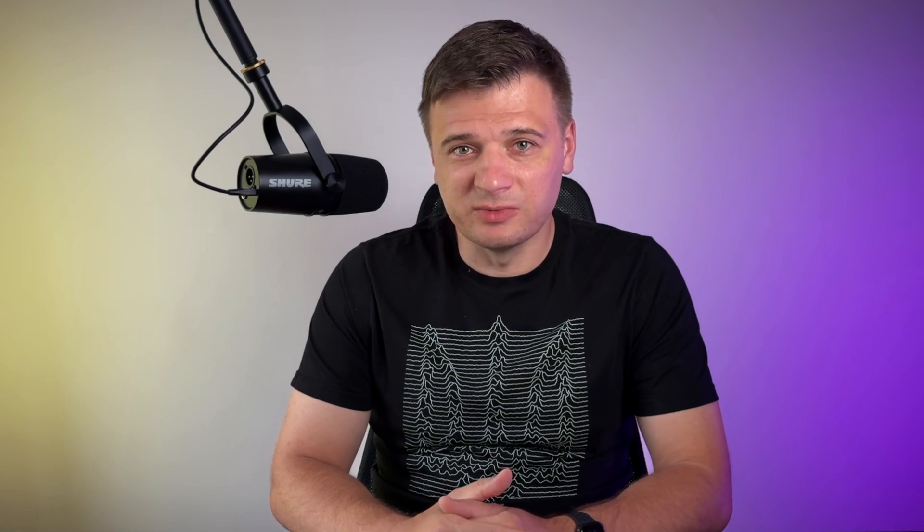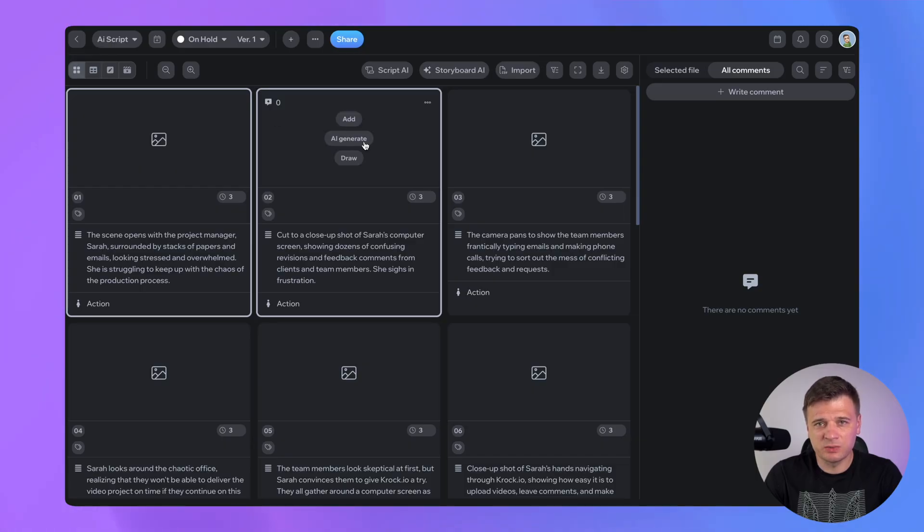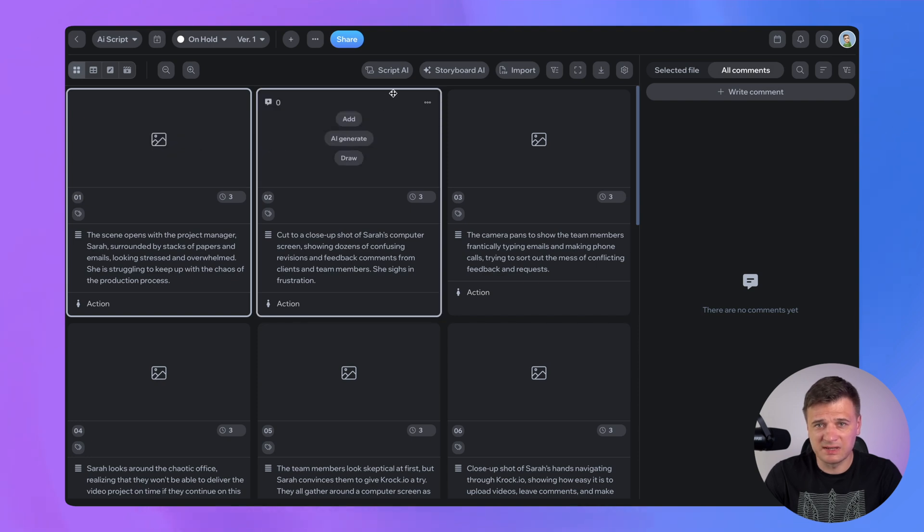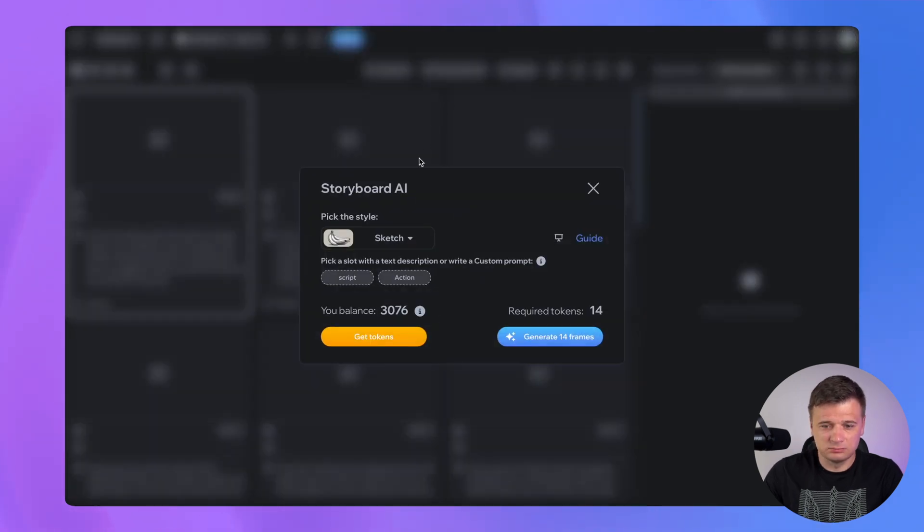Now that we have our script ready, let's bring it to life with visuals and generate storyboard. In Kroki.io, you can either visualize a single frame - simply select a frame which you want to visualize and click Generate. Or generate all scenes altogether by clicking Storyboard AI.